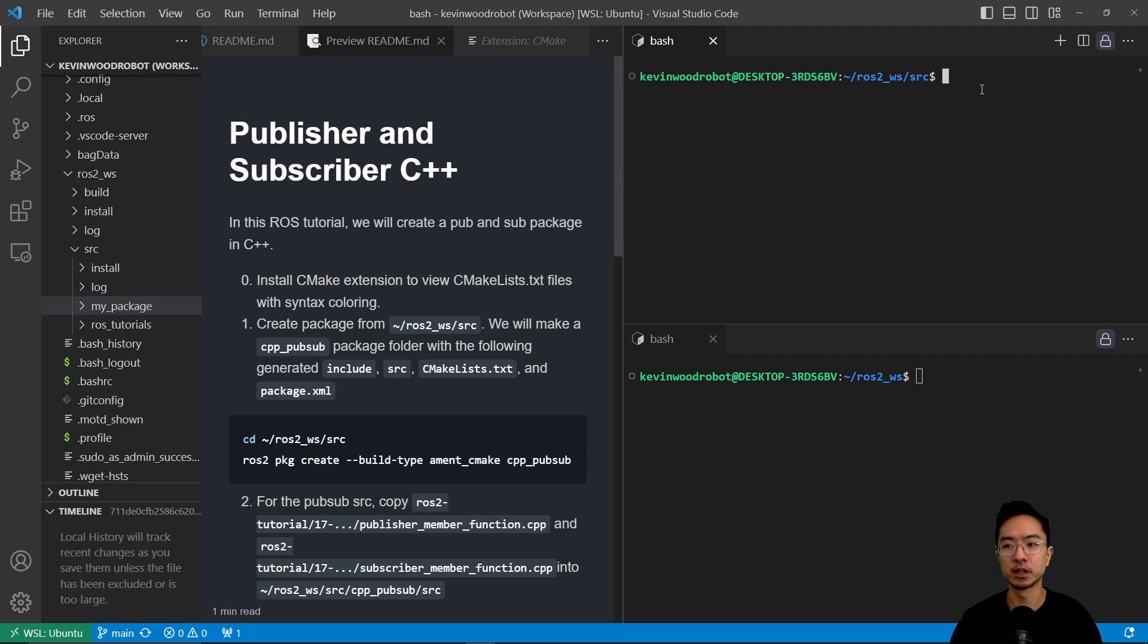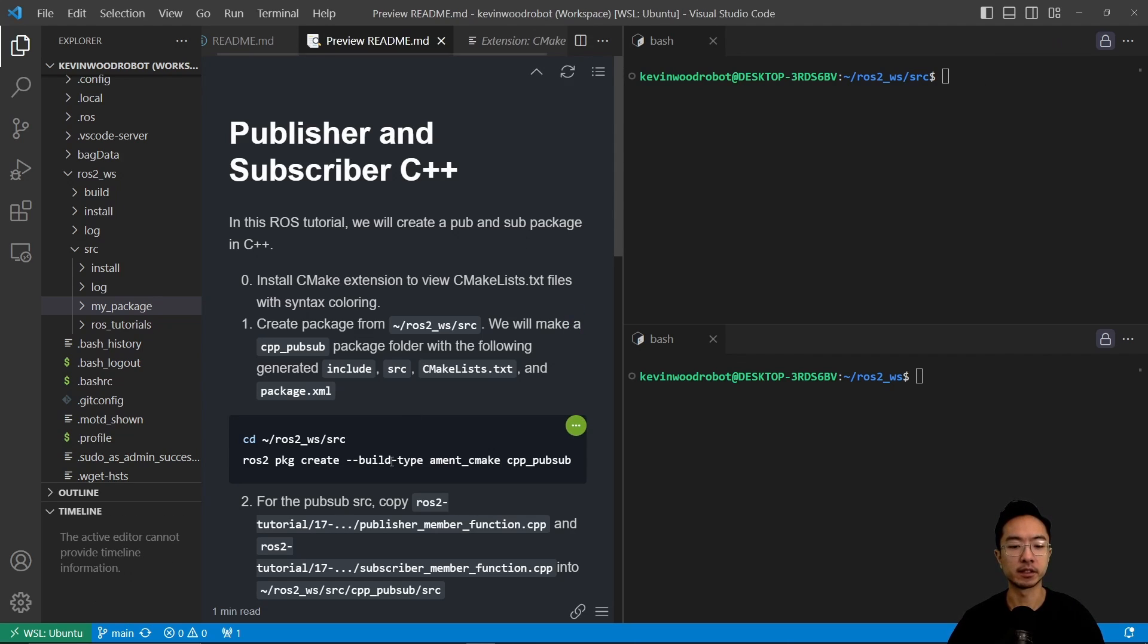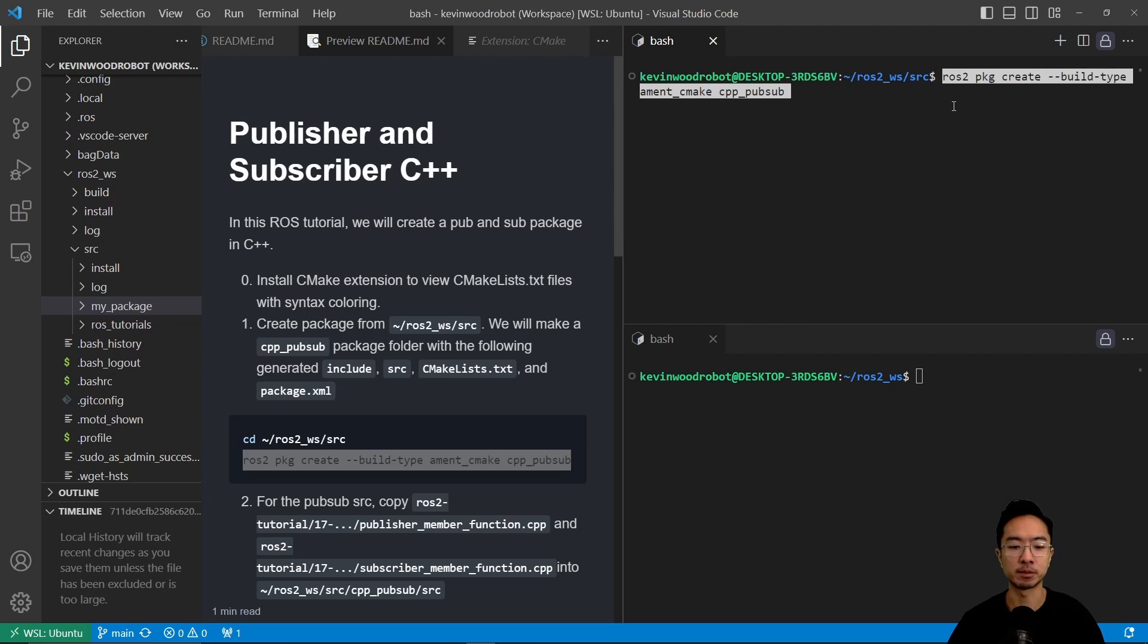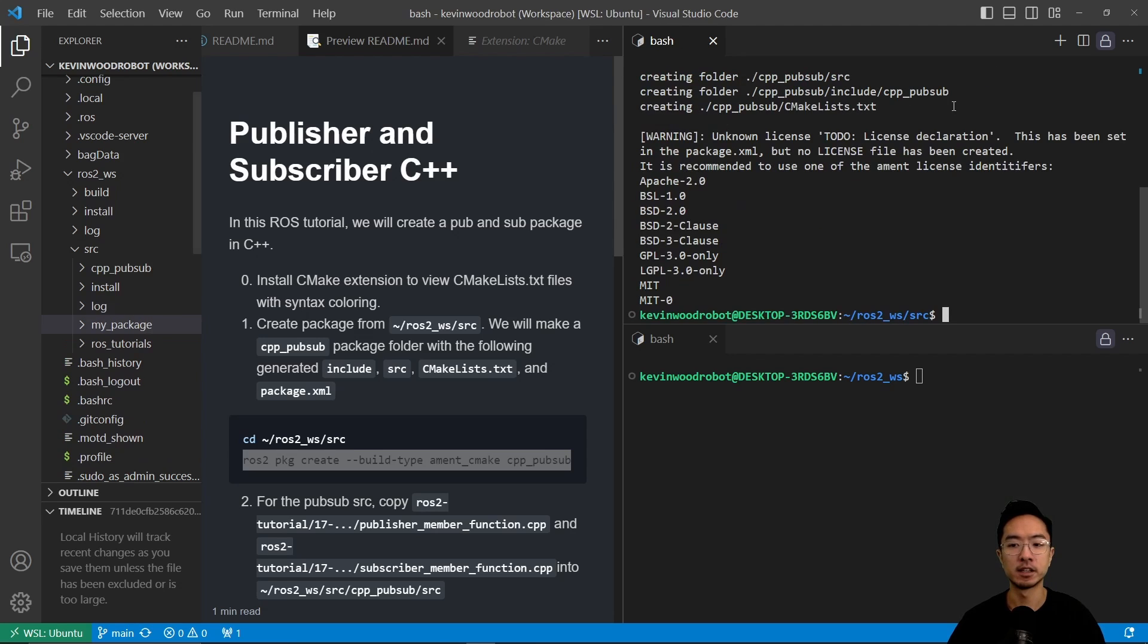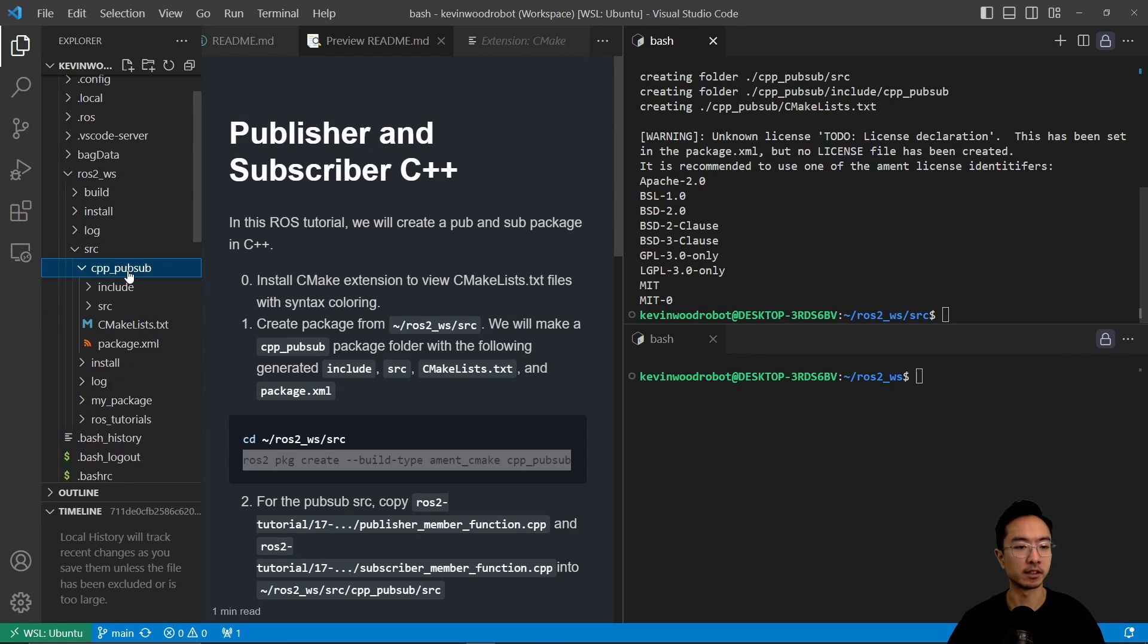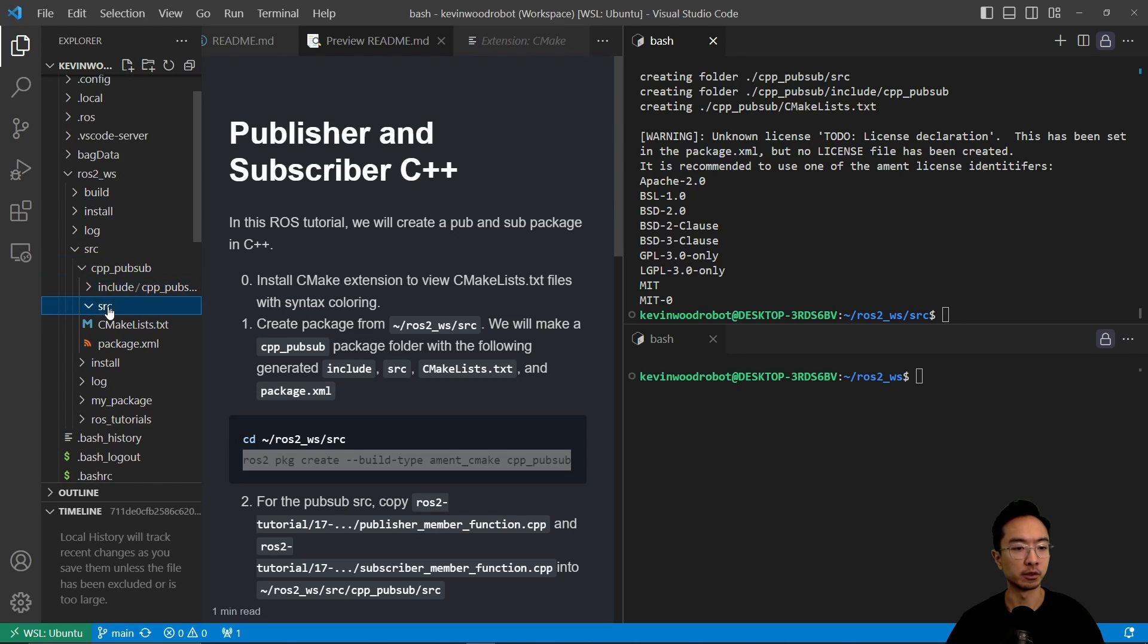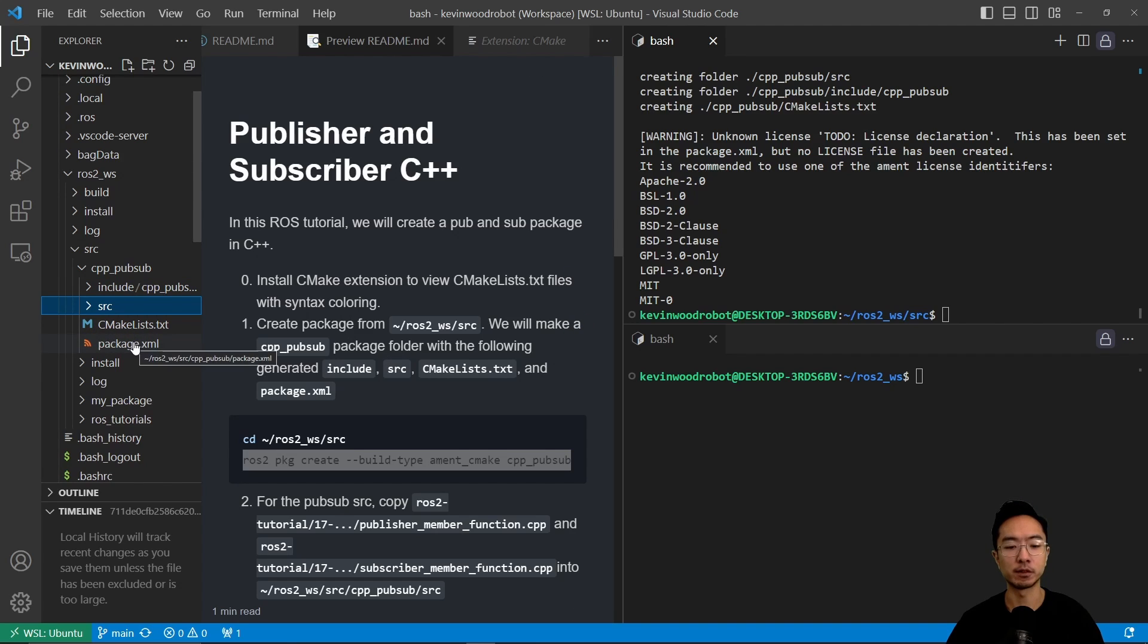We want to run the command to create the package, so you want to go to your source folder in your workspace, and then run this command here, ROS2 package create, build type amend CMake, cpp_pubsub, that's going to be the name of my package. So I hit enter, that will create my package, and then you can see here, it creates a folder, and this is a folder that's my package, which has to include the source, the CMake, and the package.xml file.